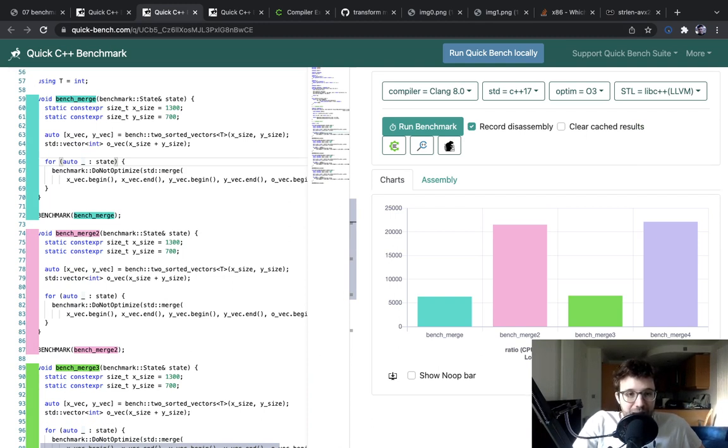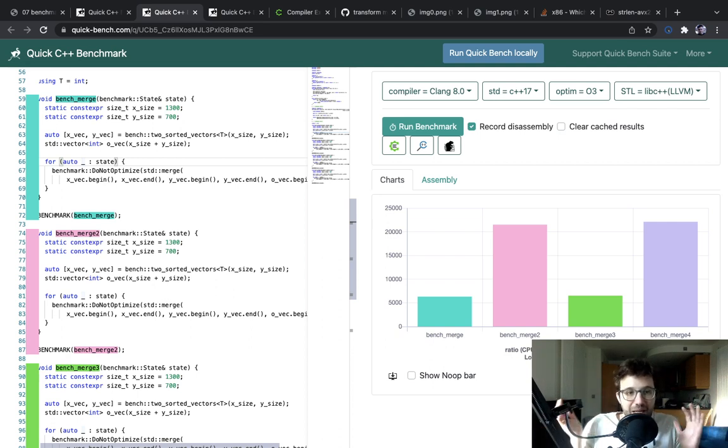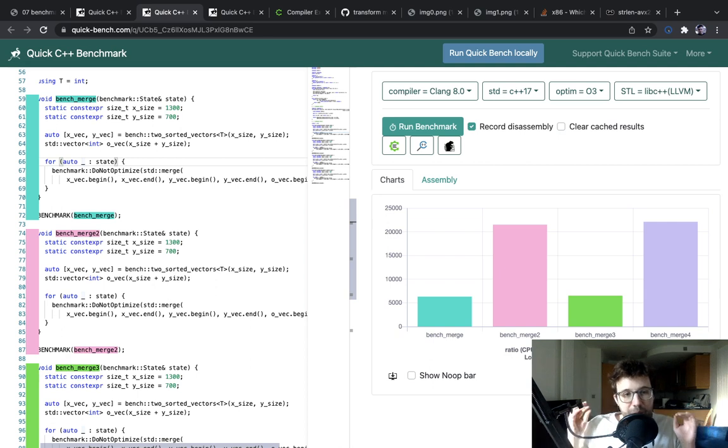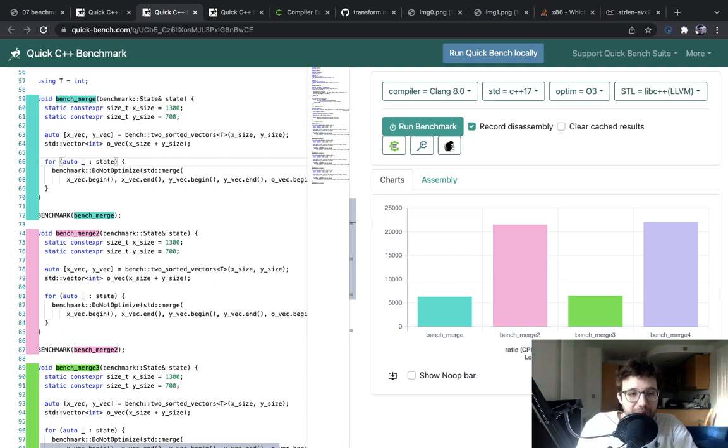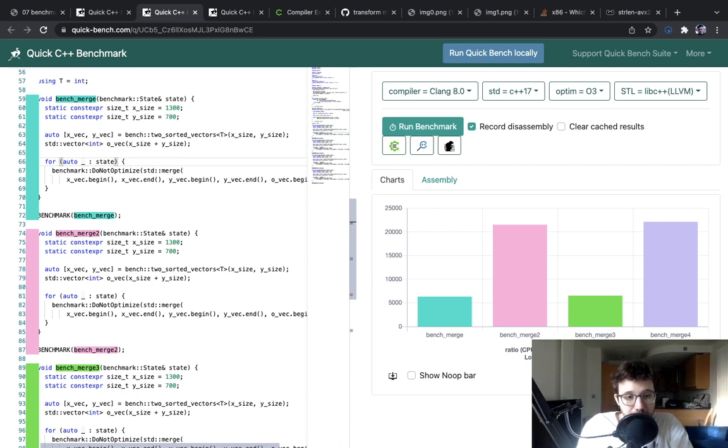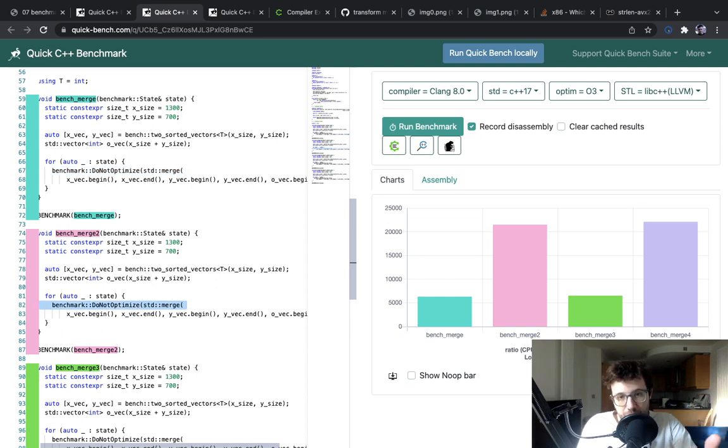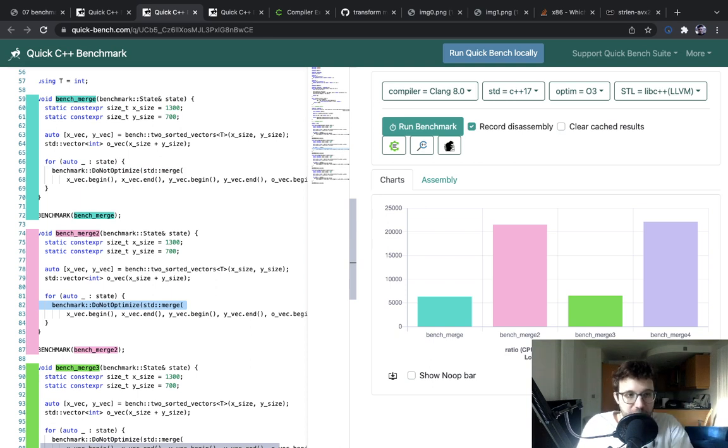And the reason why on the same data sometimes the branch predictor can remember things and can't is because the branch predictor depends on the addresses. And so the position of this code would be different from the position of this code. In the first case, the branch predictor might be able to remember. In the second case, it might mix two branches together.